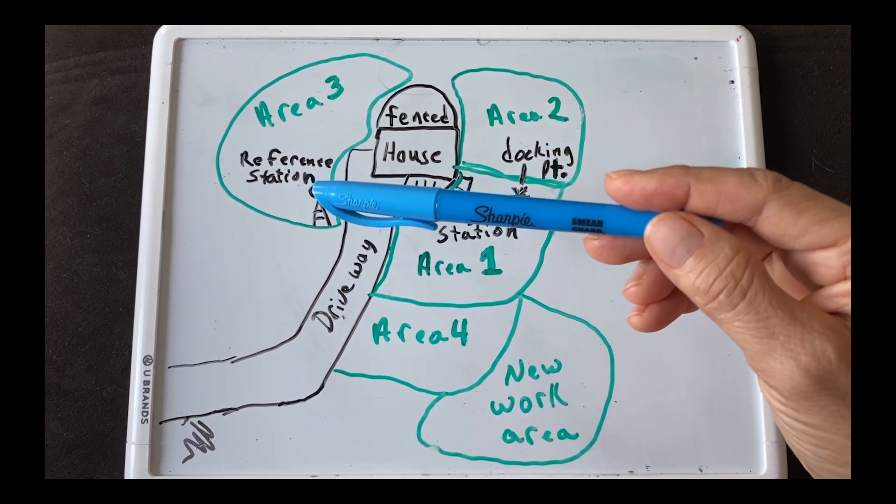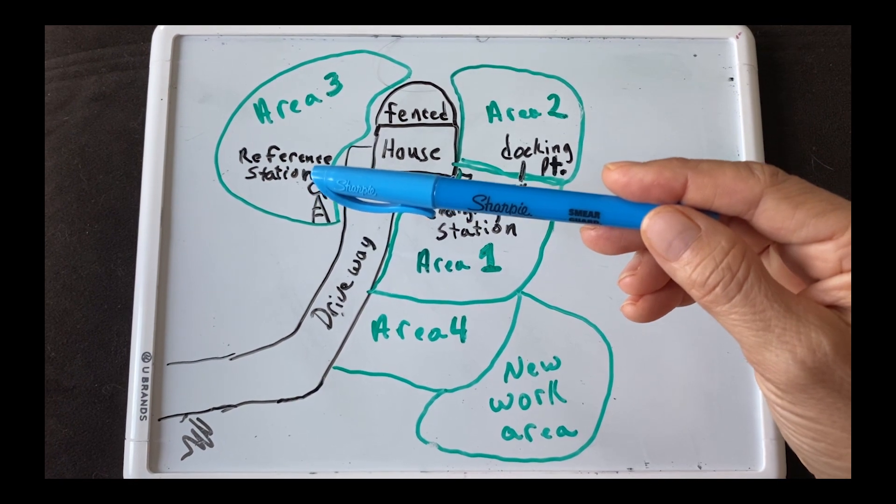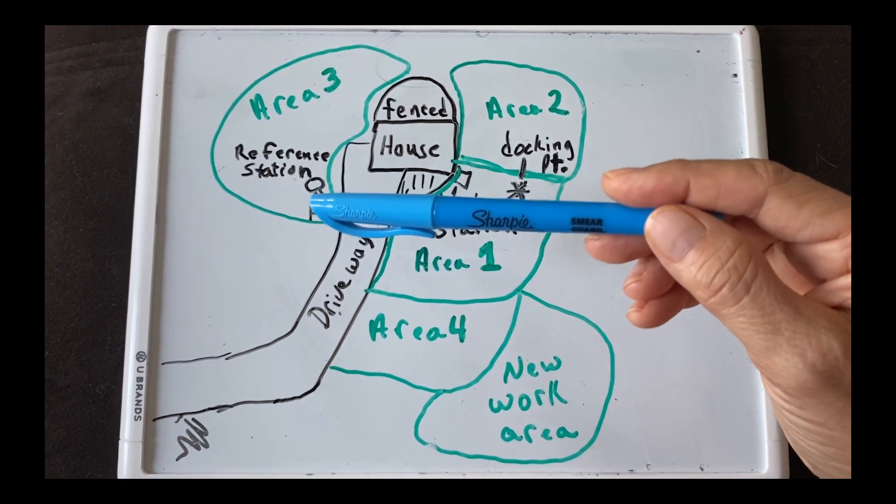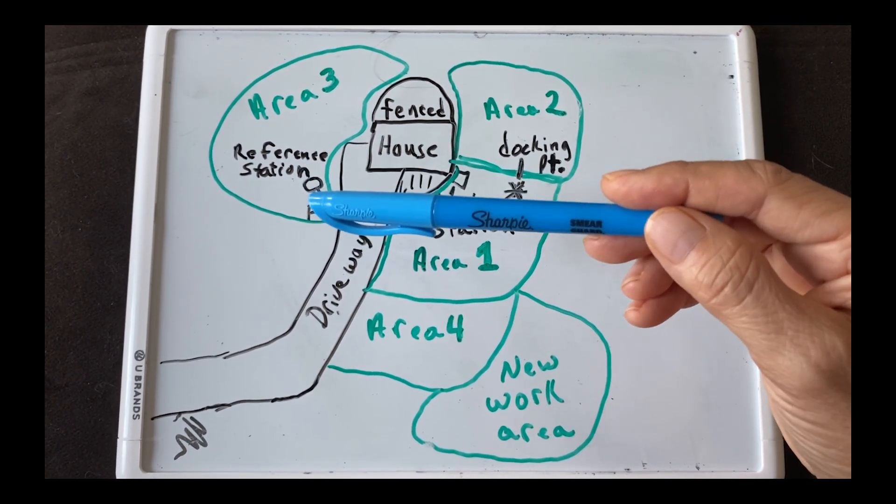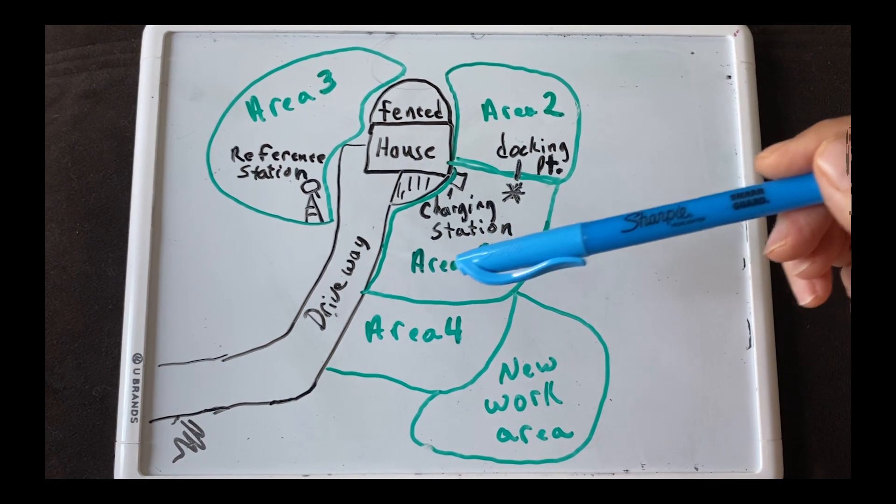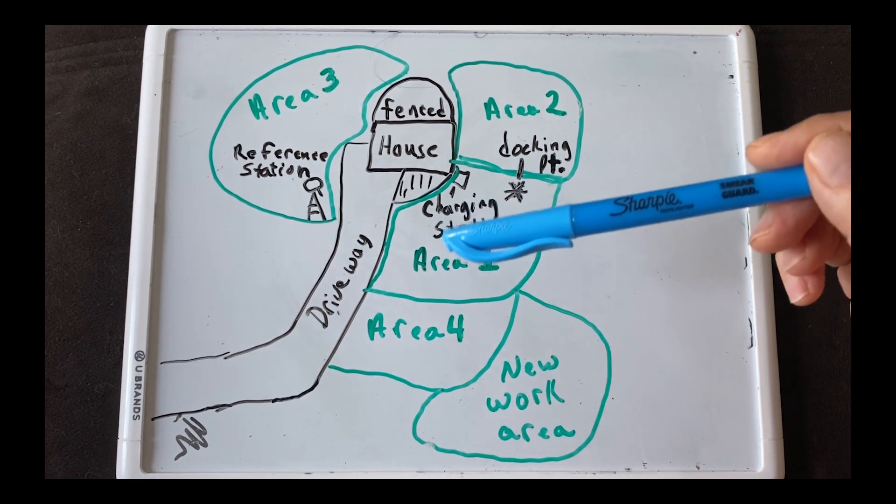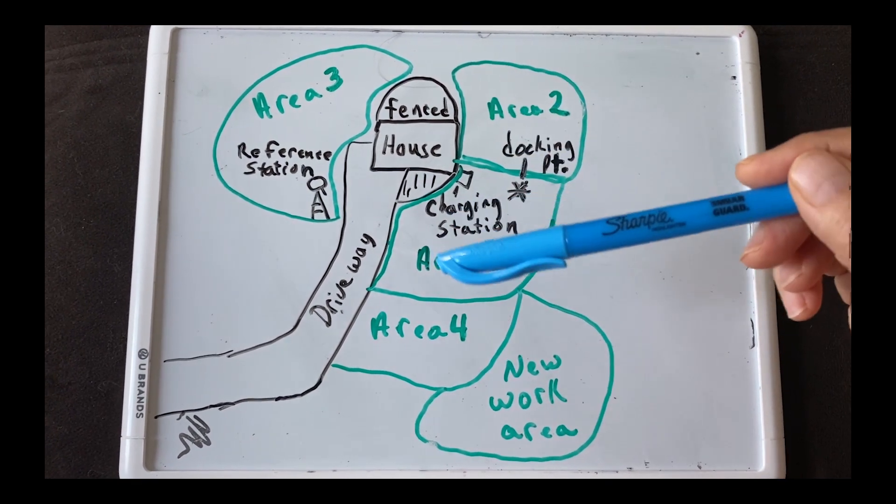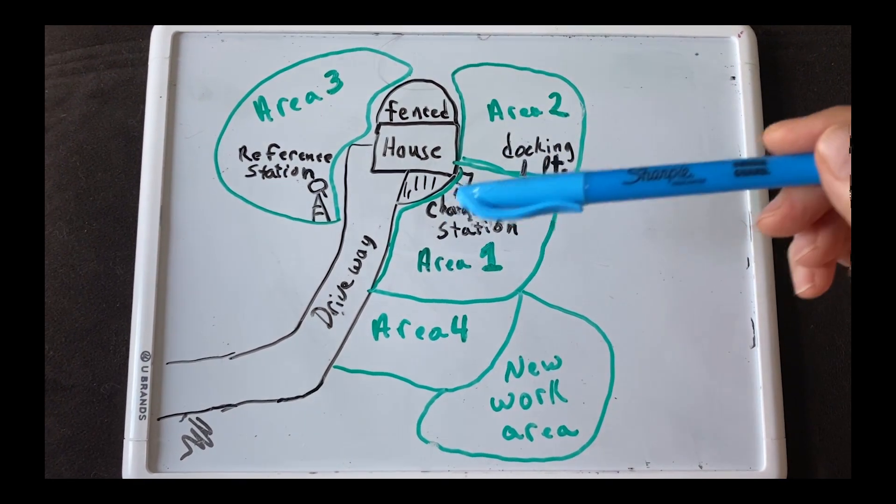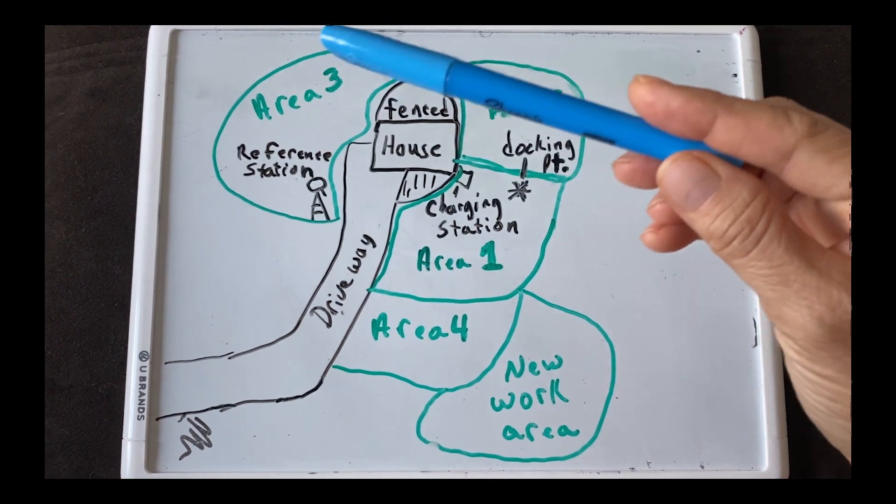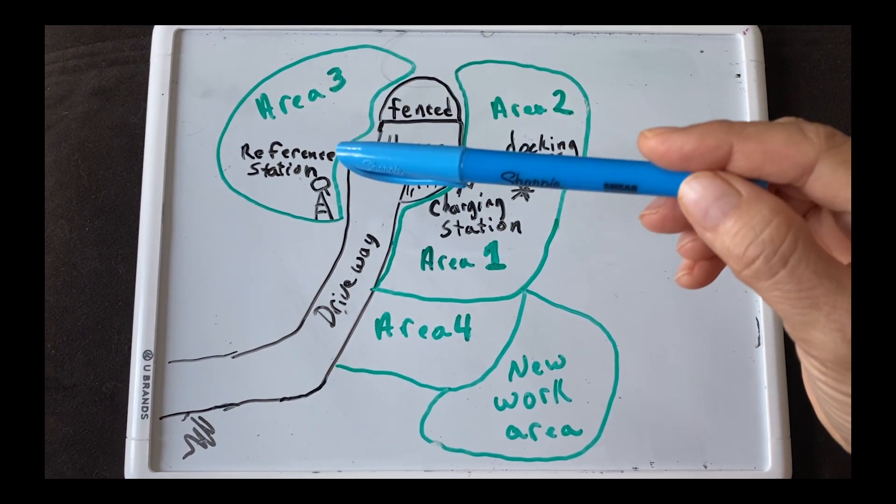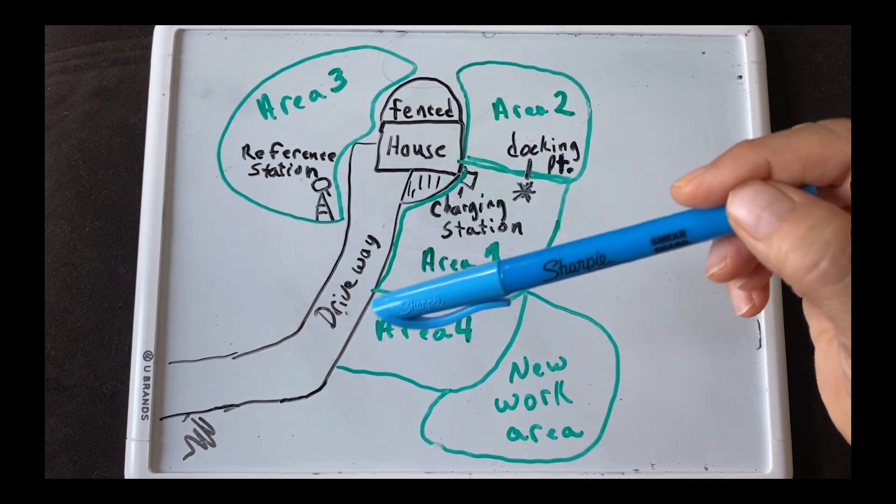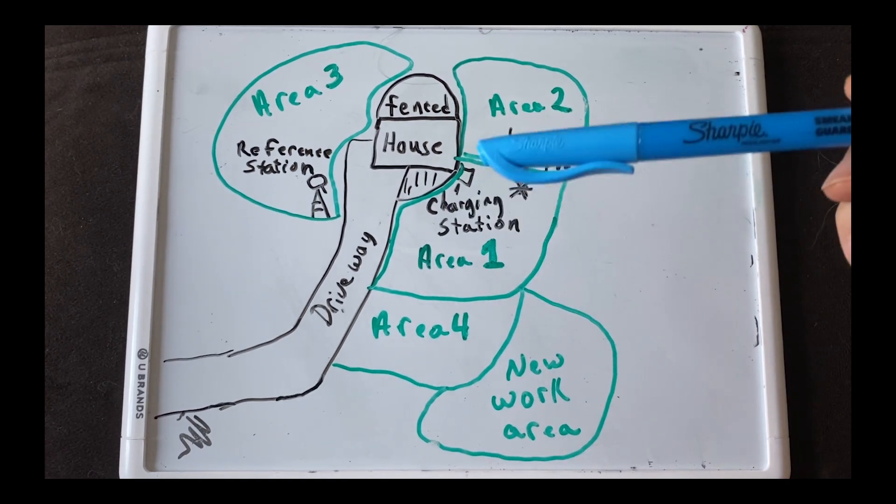Over here on the other side of the driveway is the reference station and I still have it on my ladder so I haven't put a post up yet for it. There's that first area. I've already done area 1 and area 2. I did that in my last video and I went ahead and set up this area over here on the other side of the driveway and then I also set up this area.